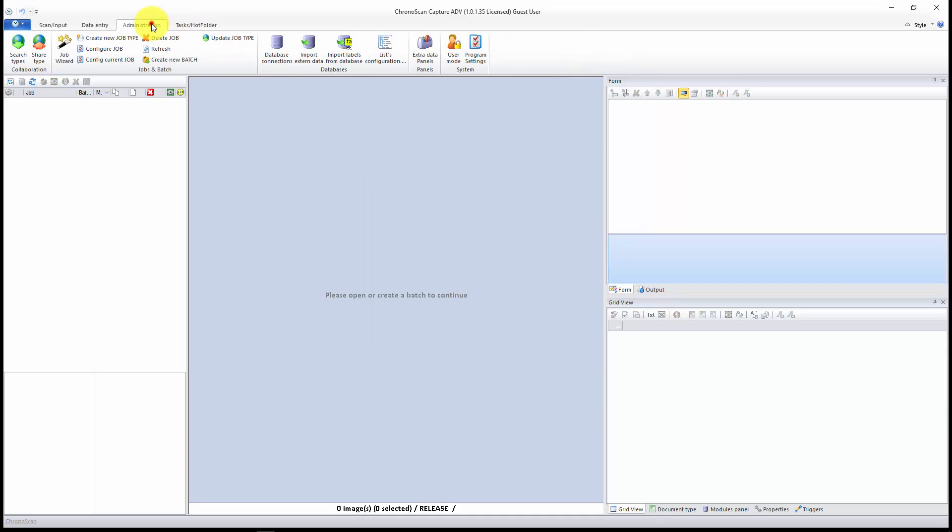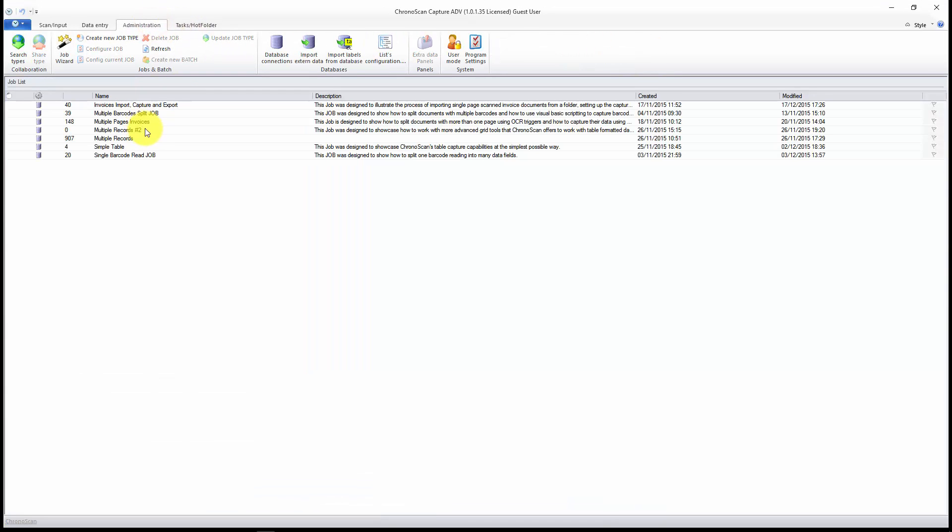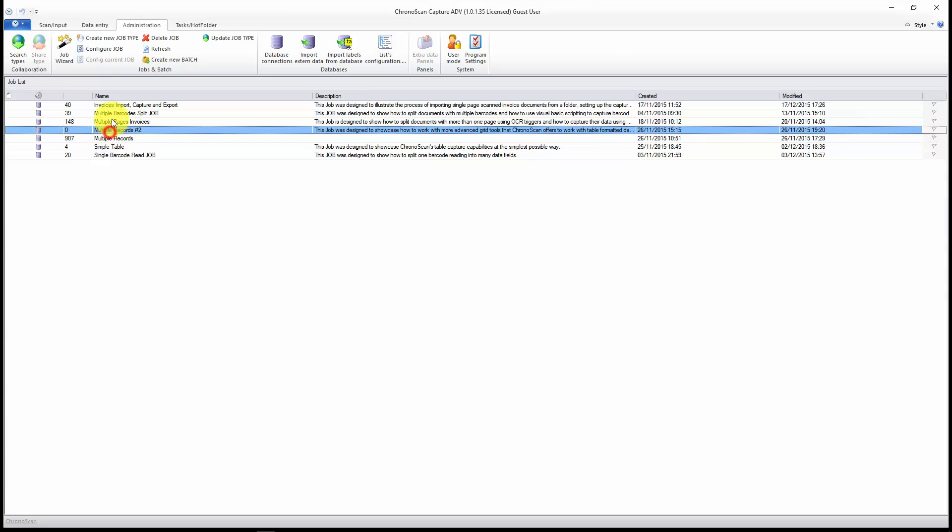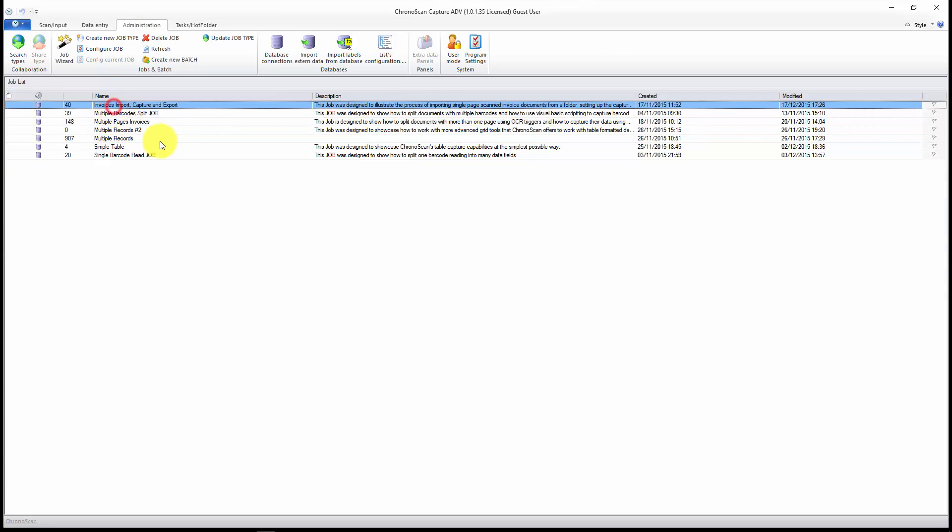As you can see here, I have a few jobs, and they are all set up already. What I want to do today is just use that first one and automate it.